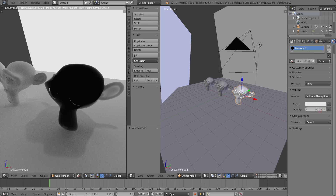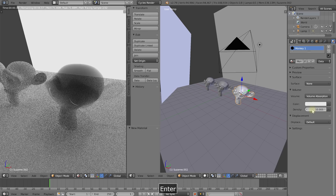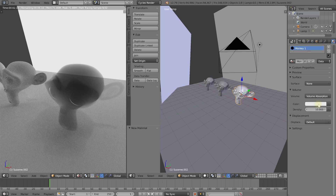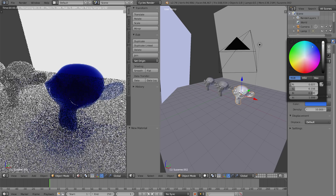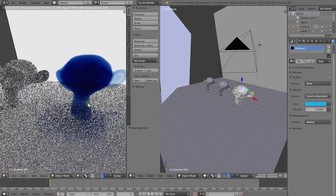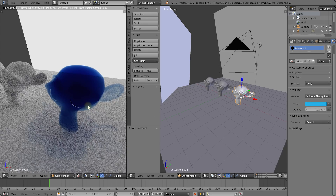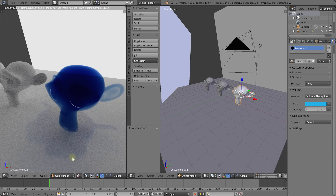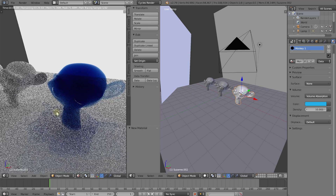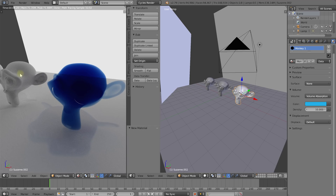Let's bring the density back down to something more reasonable, maybe 10. Let's change the color — using the color picker, let's make it light blue. Now you have a light blue volume. The cool thing is you can see that the shadow is a little bit blue as well, where the rays kind of penetrate the ear and pick up some of that blue as they pass through the volume. So that is the volume absorption shader in Blender.